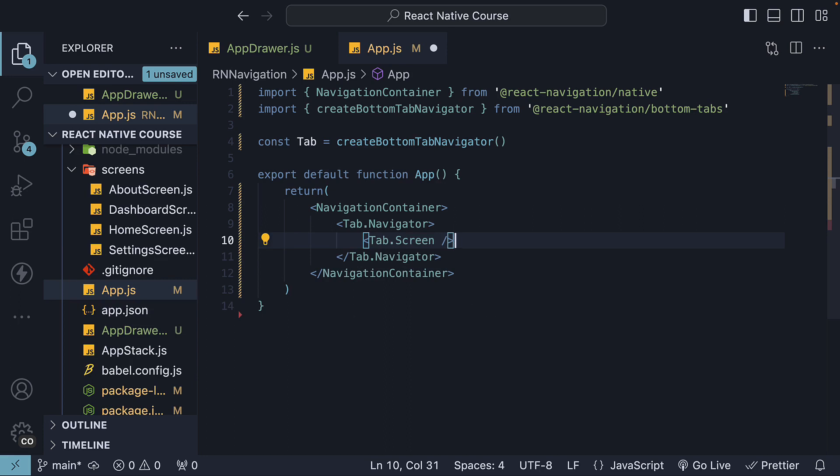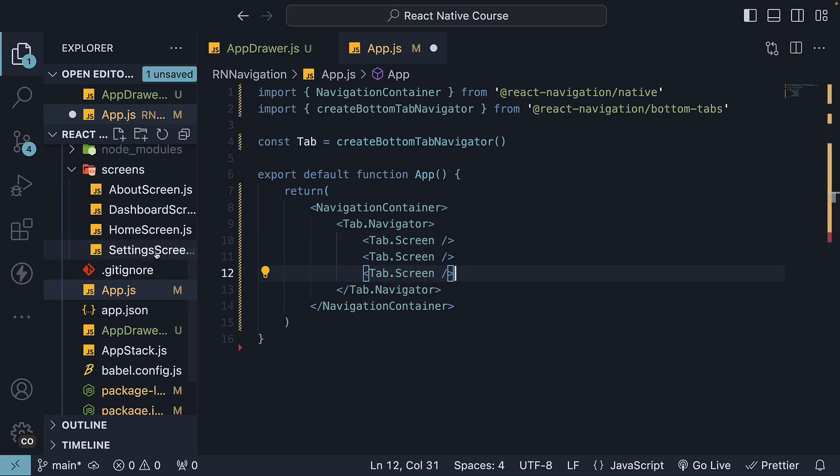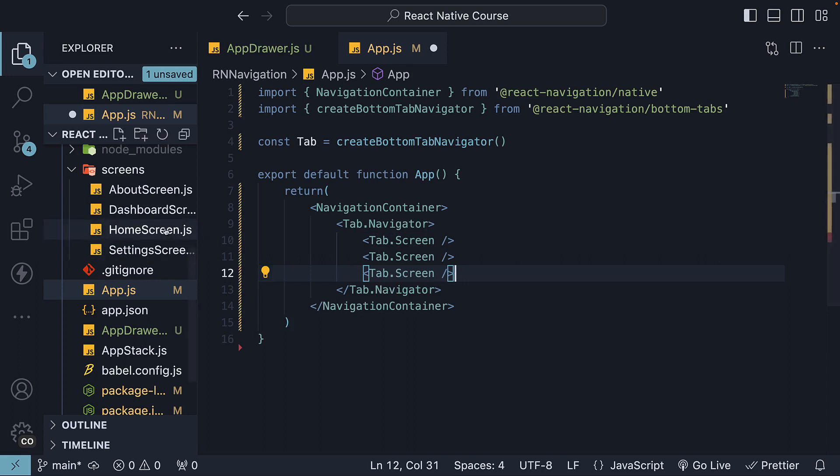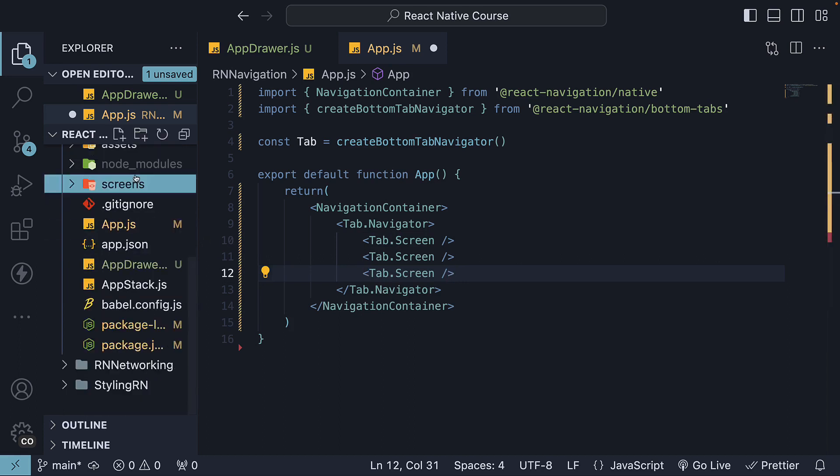Invoke it once for each screen you wish to include as a tab. Let's reuse the setting screen from before and create two additional screens.